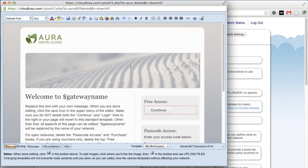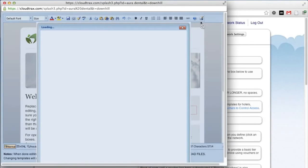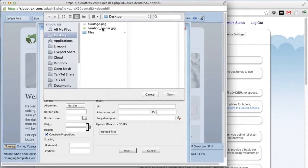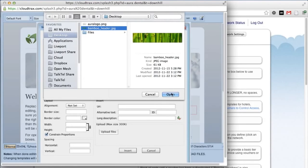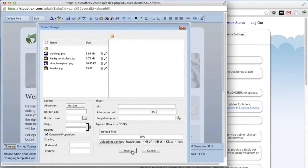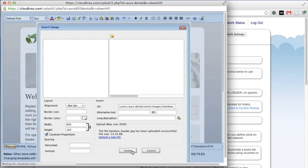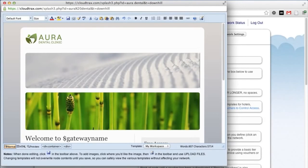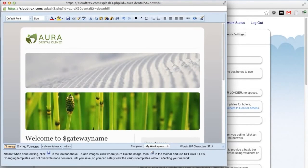We'll do the same thing for the header image. With the cursor right next to the existing header image, click the Image button and insert it. We can get rid of that existing header image as well.